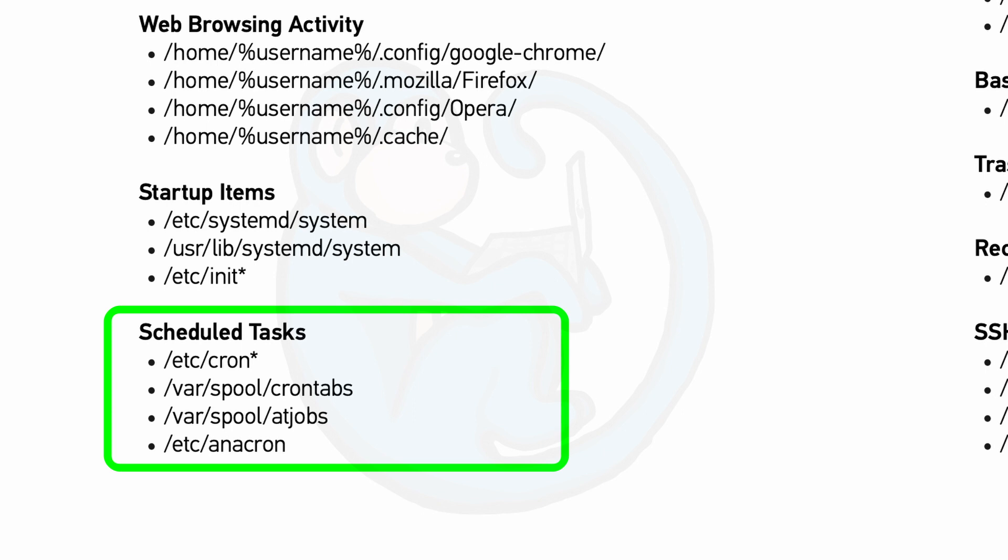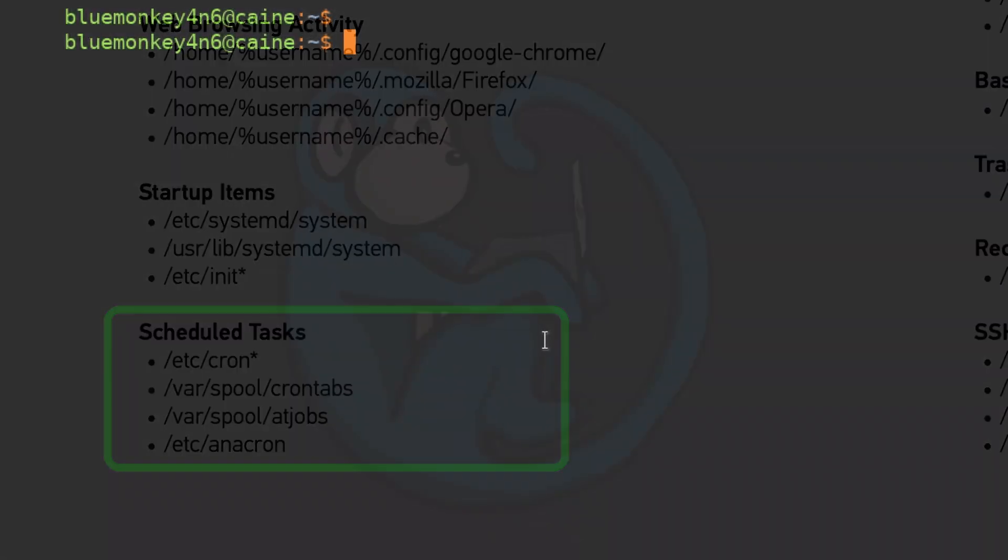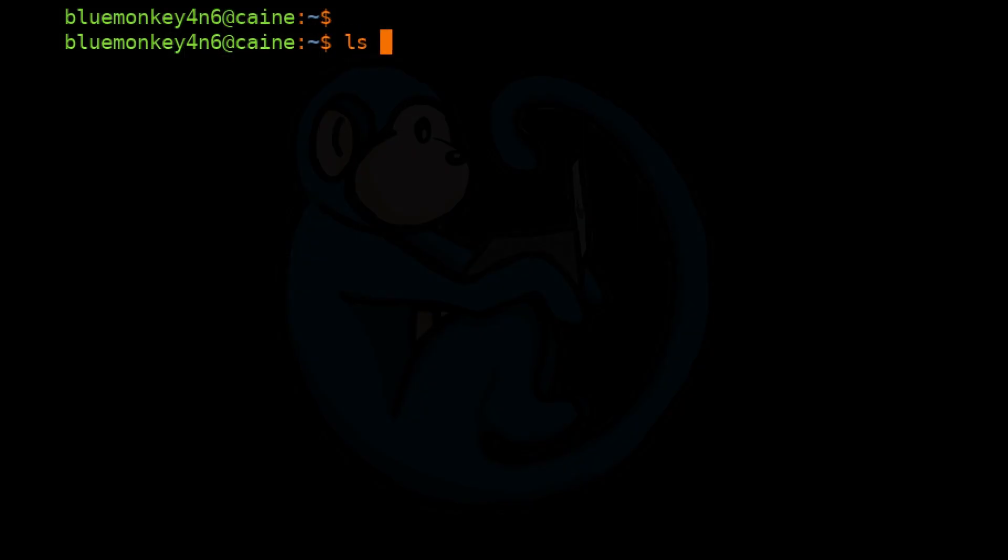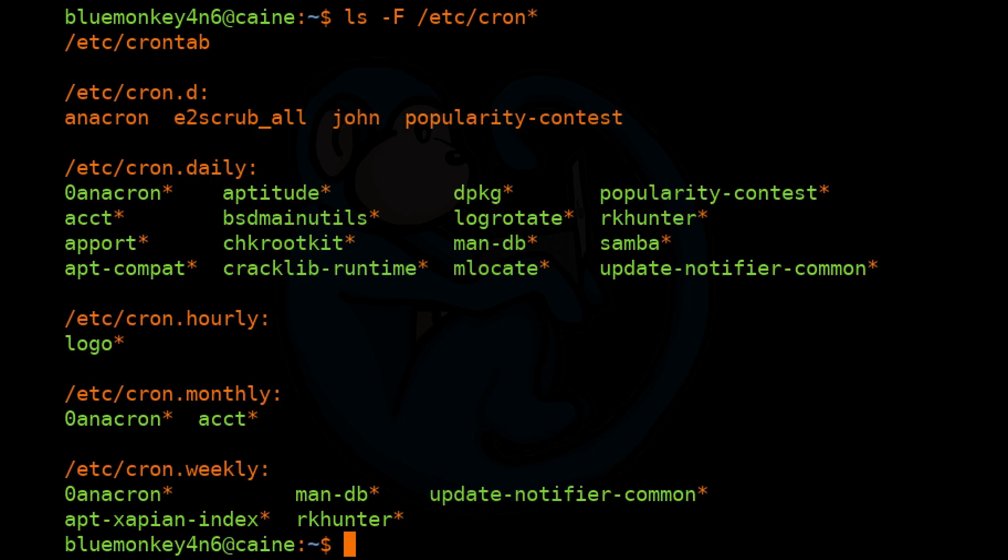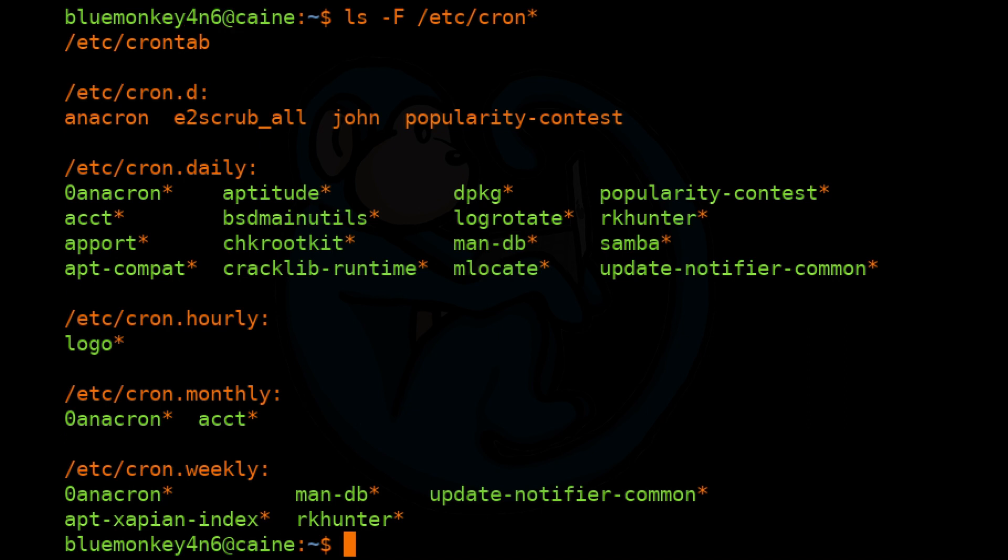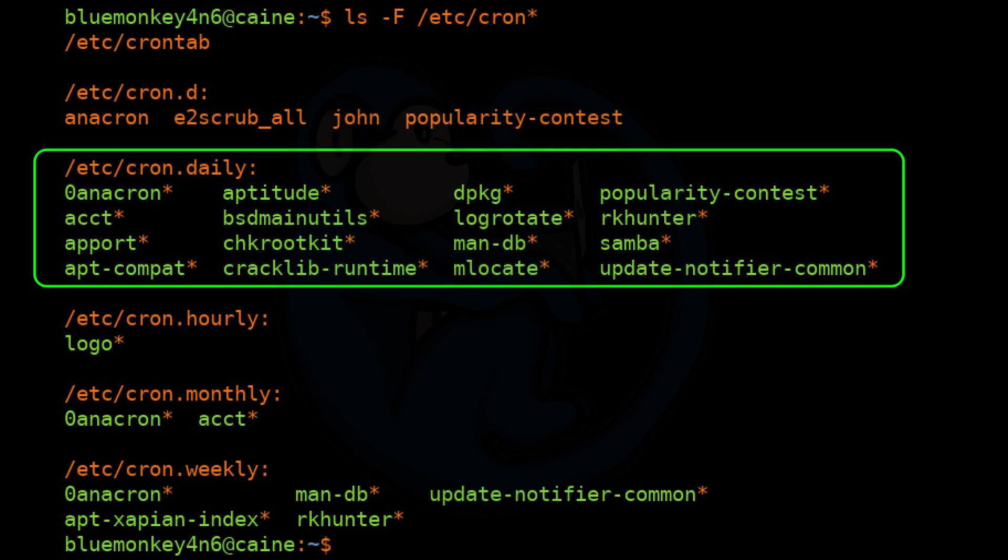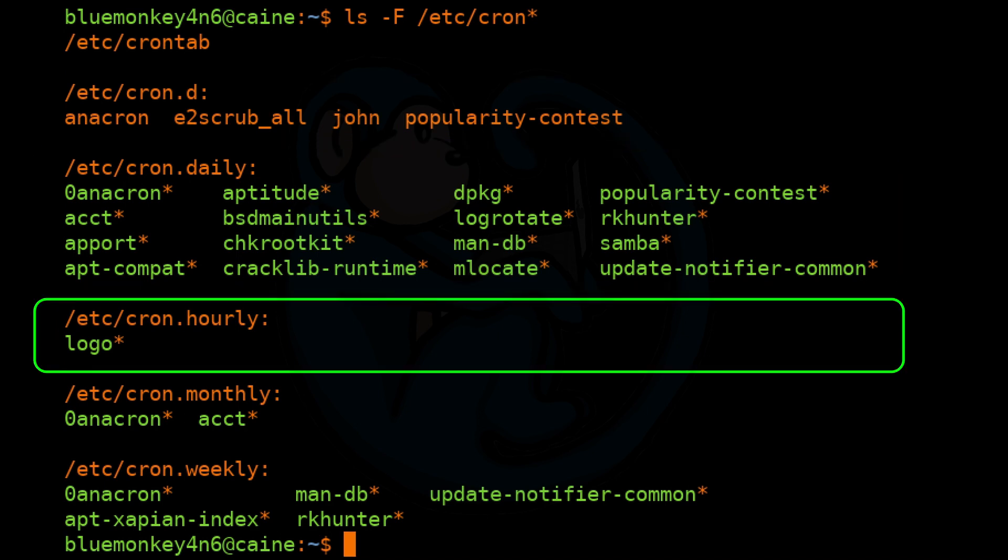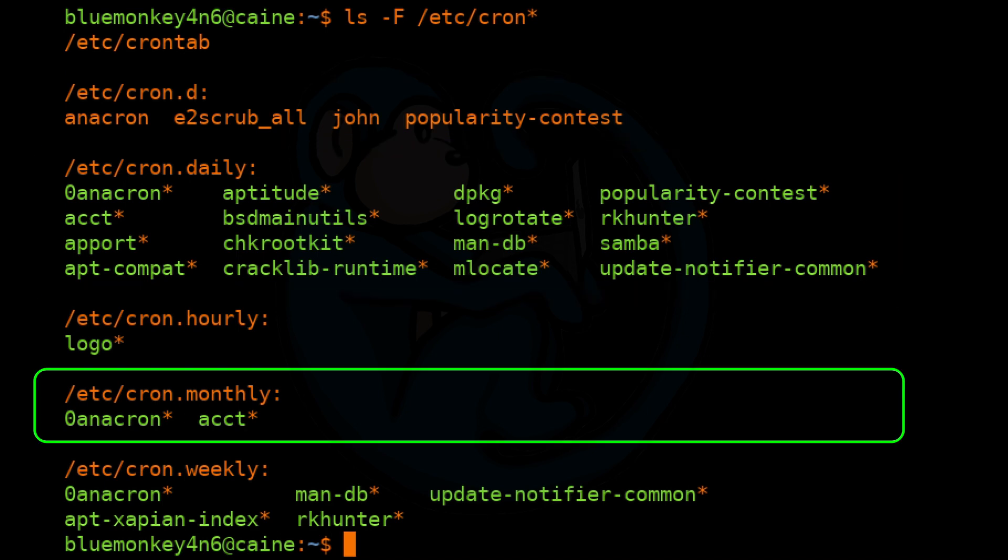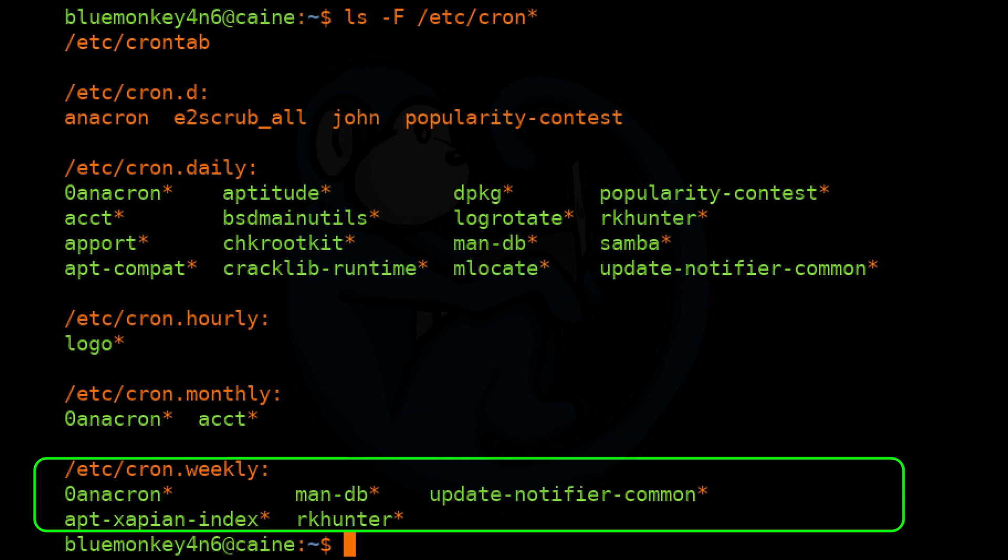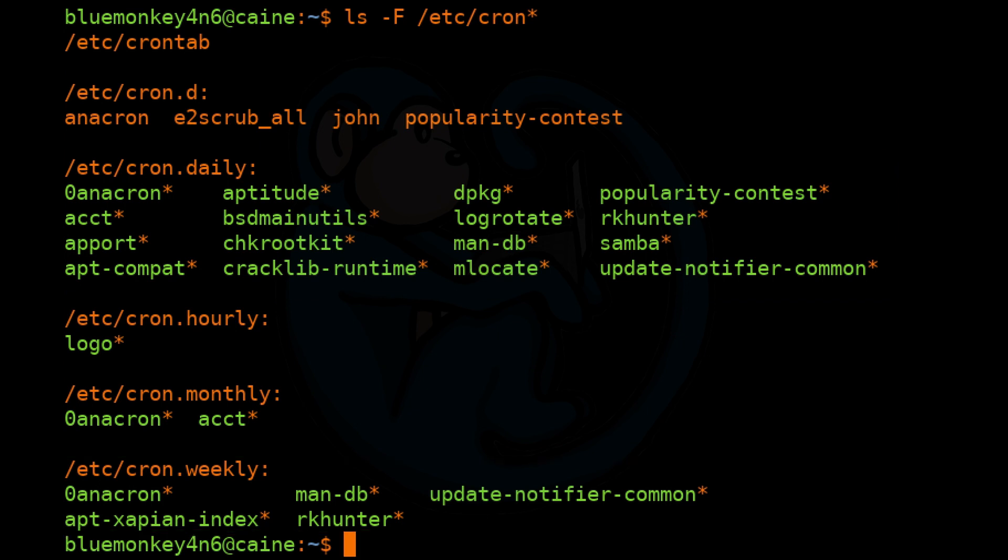So the first artifact we're going to take a look at is /etc/cron*. So let's go ahead and do ls -F of /etc/cron*. On our Kali system here, we see the folder /etc/crontab, which is empty. And then we see the folders /etc/cron.d, /etc/cron.daily, /etc/cron.hourly, cron.monthly, and cron.weekly. And so here, these are the folders where the system-wide cron files are kept.